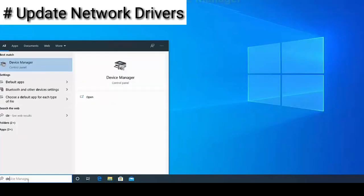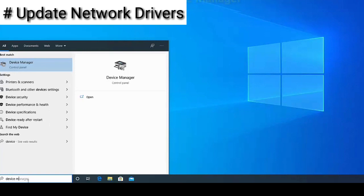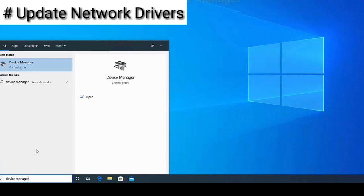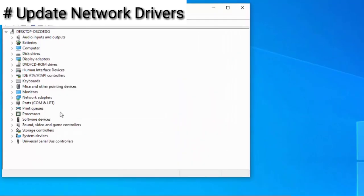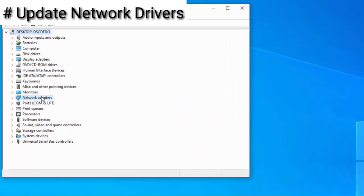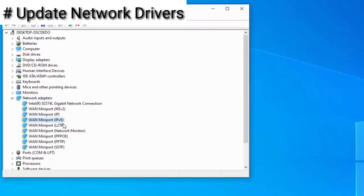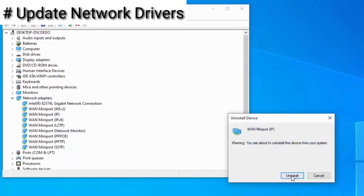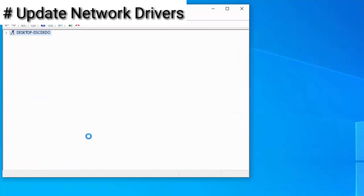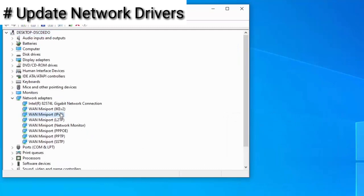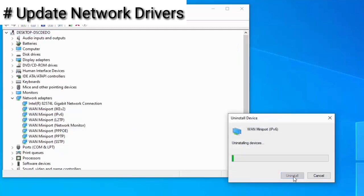Now go to your Device Manager. Go to Network Adapter settings. From here, uninstall WAN Miniport IP, WAN Miniport IPv6, and WAN Miniport PPTP.